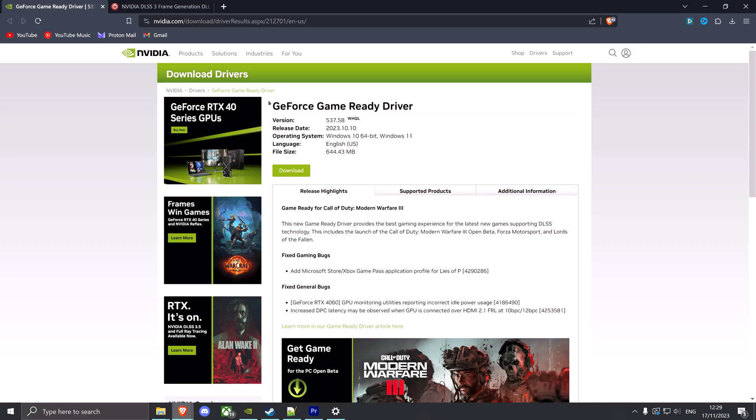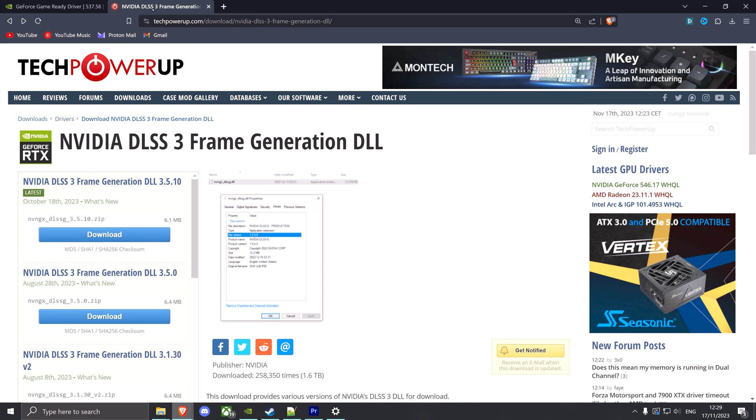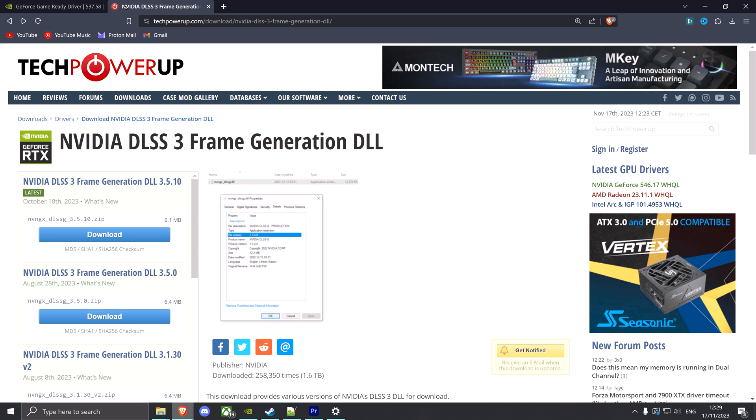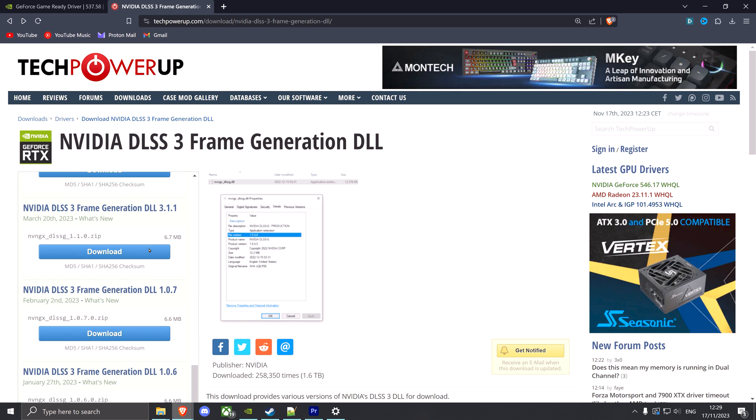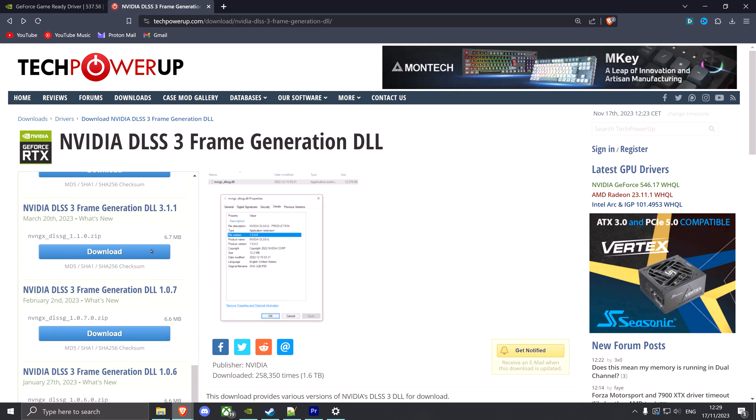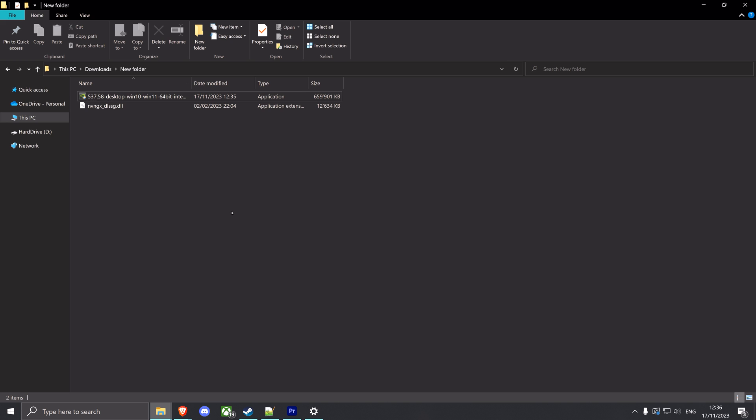First, we're gonna install an older version of your graphics drivers. They're from October, so they're not that old. And second, we're gonna install an older version of the frame generation runtime DLL. So make sure to download both of these. I will be including links in the description. And for the runtime, make sure to scroll all the way down here and download version 1.0.7. I will be including a direct download link too.